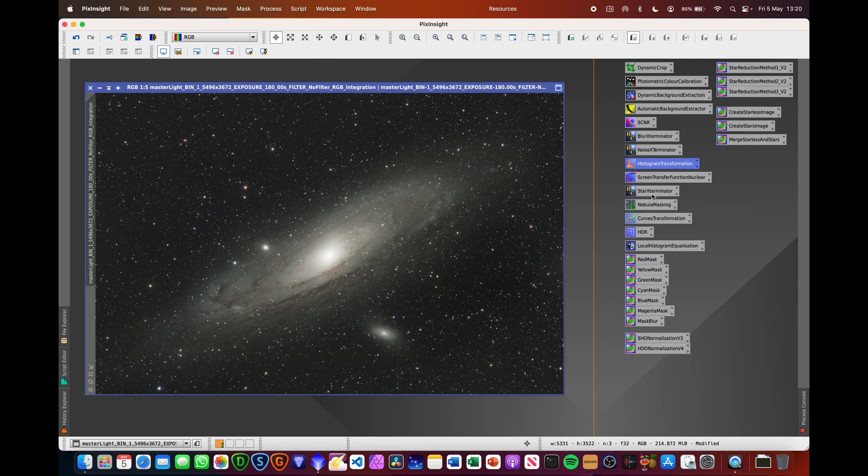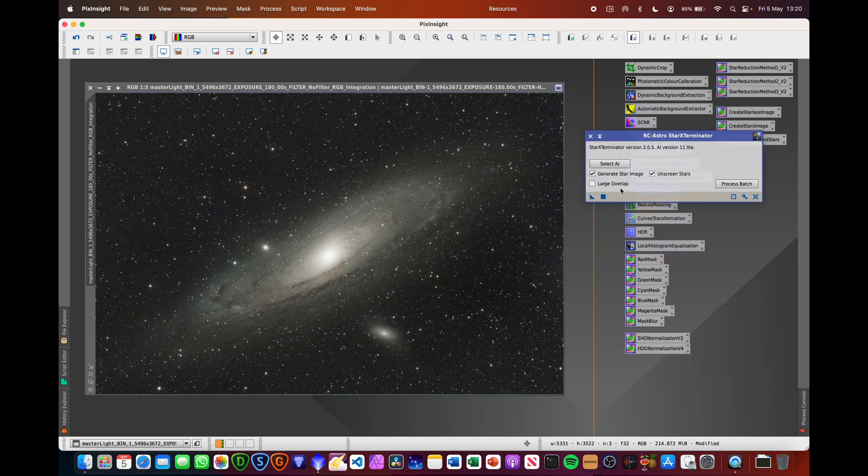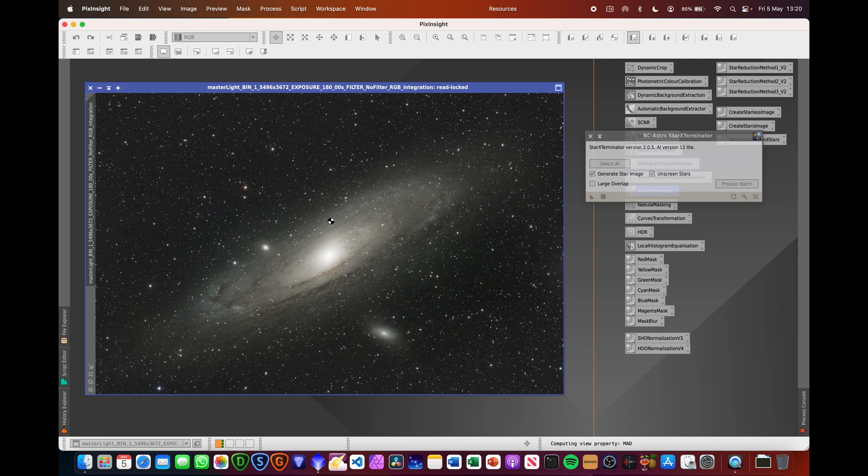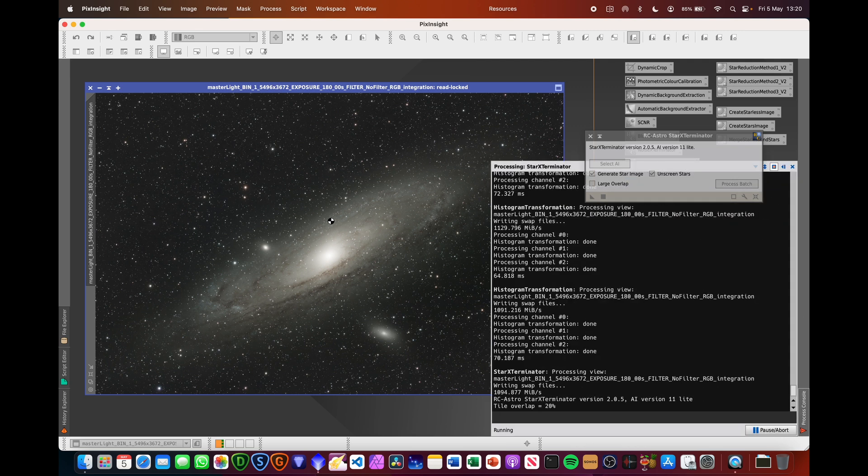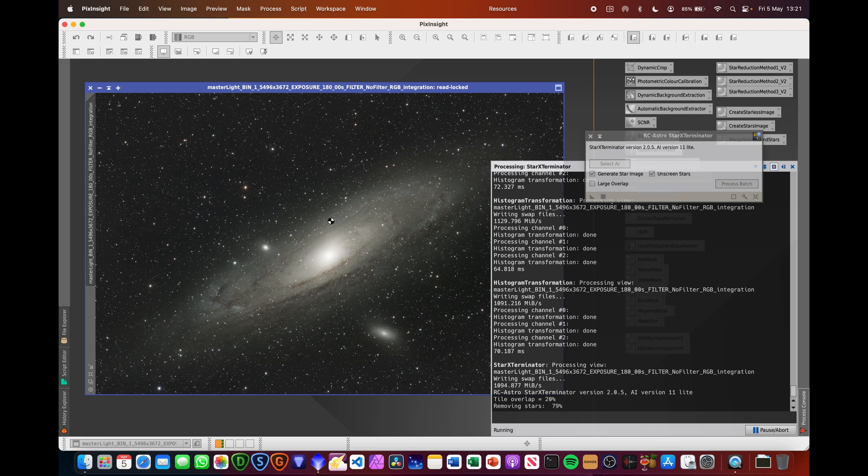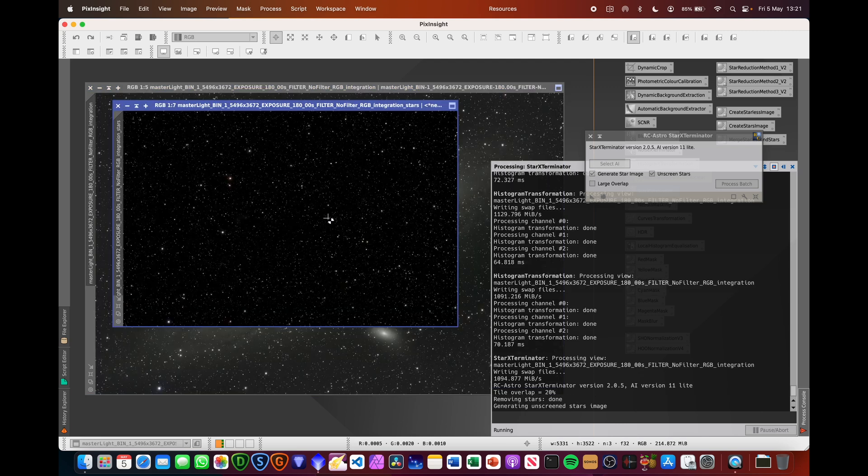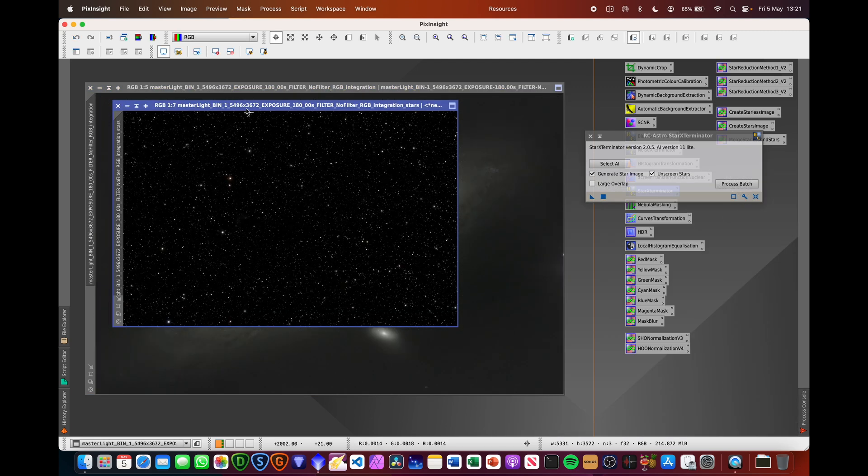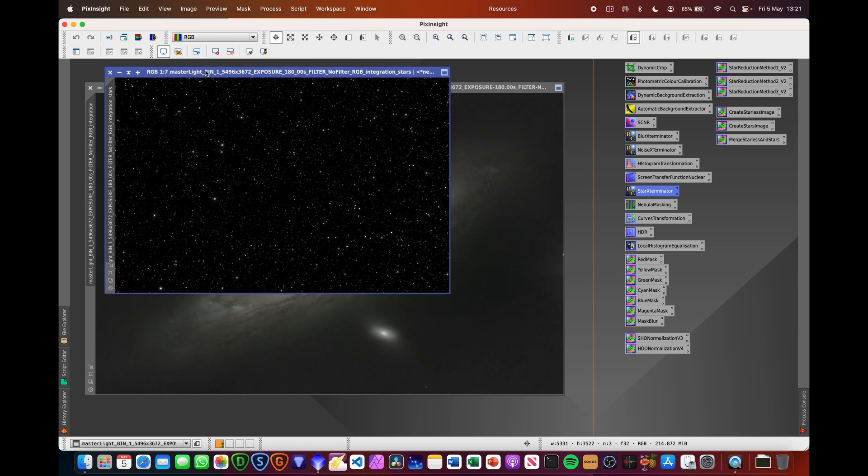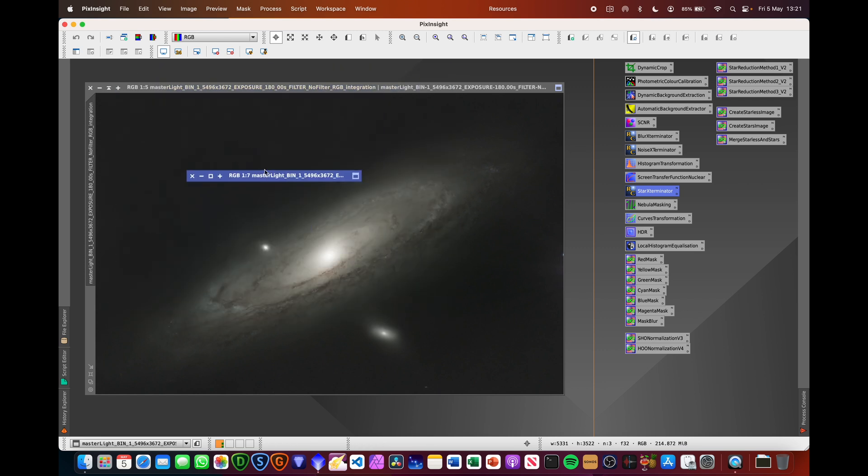So we can now do star exterminator. So we've got a non-linear image now. Make sure unscreened stars is checked. Drag the triangle on and we can remove the stars. If you don't have star exterminator, you can use StarNet++ which comes with PixInsight as well, but I like using this tool. The reason for selecting unscreened stars is to make sure that the stars come off, they're removed from that image and then when actually we put them back in at a later point, they'll retain the colour that they should have. Just minimise the stars. We don't need that for now.